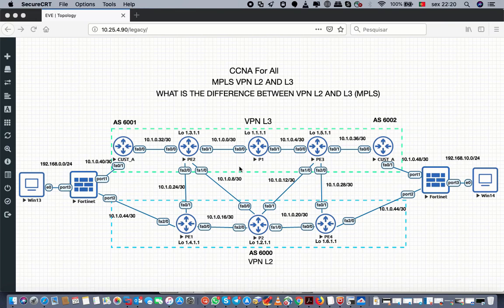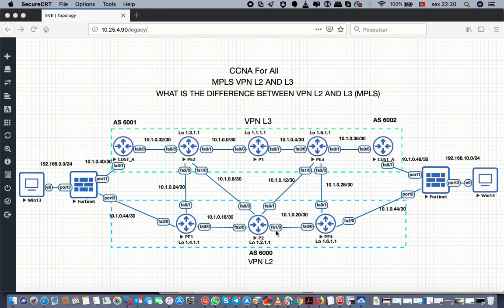I will add more stuff here. I could add voice but I cannot simulate voice on EVE-NG, so I will do it on GNS3. Keep following CCNA for all, and I wish you a good night.